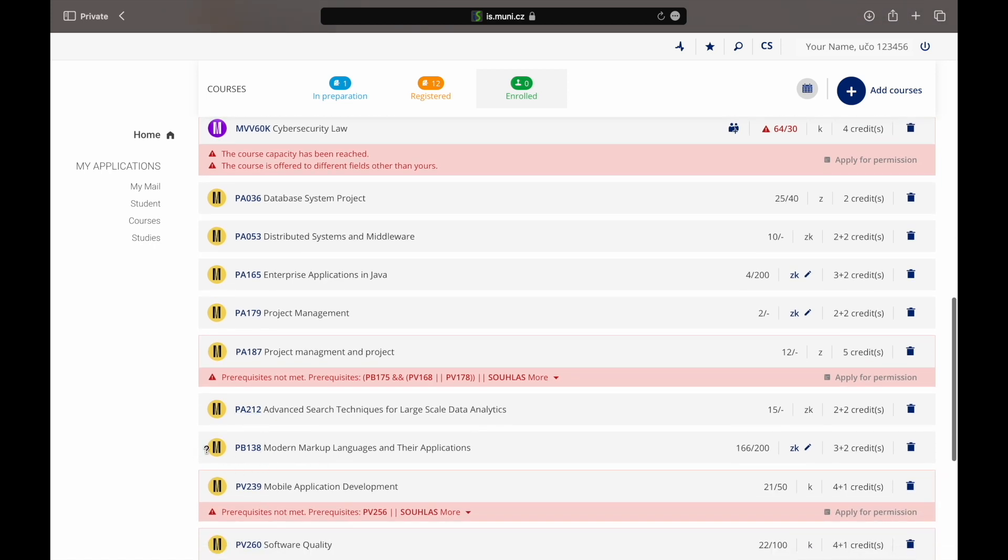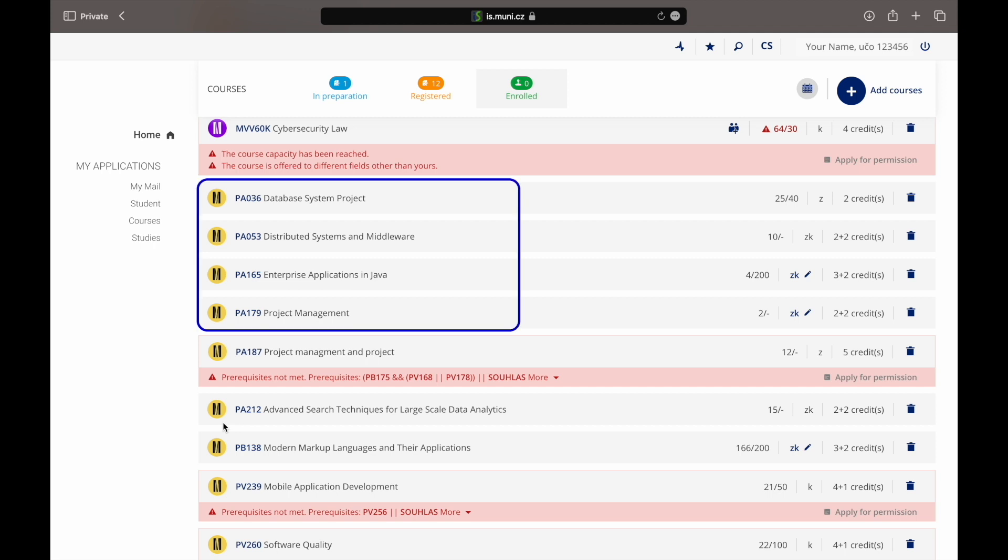The registration period is followed by the enrollment period during which course registration is confirmed. Students with successful registrations, no warning announcements, are automatically enrolled by the system. If the student does not meet enrollment requirements the student can ask the teacher of the course for enrollment in the course by using the IS MU.